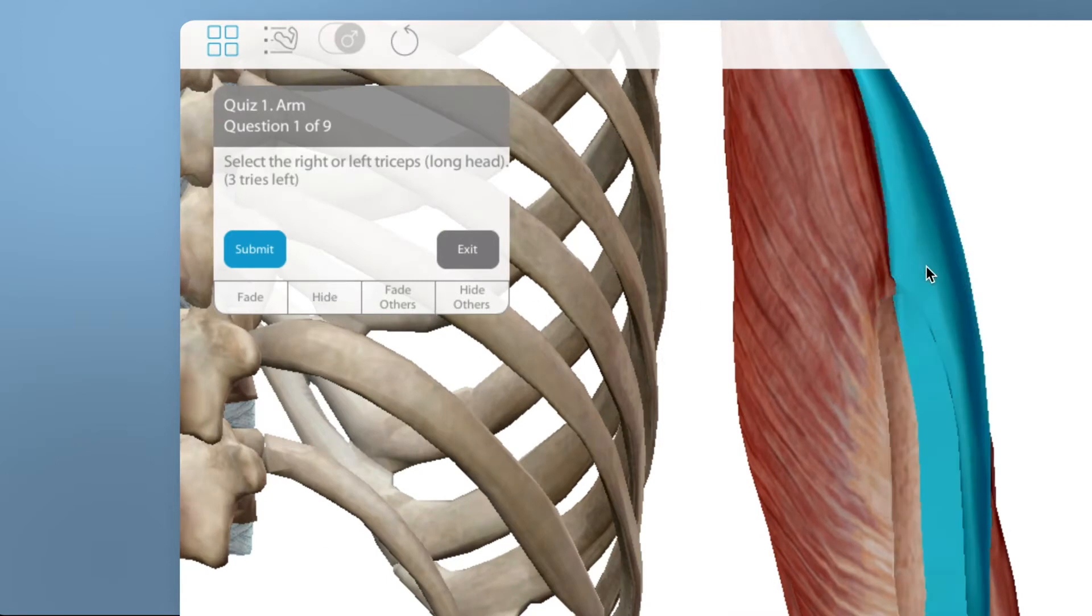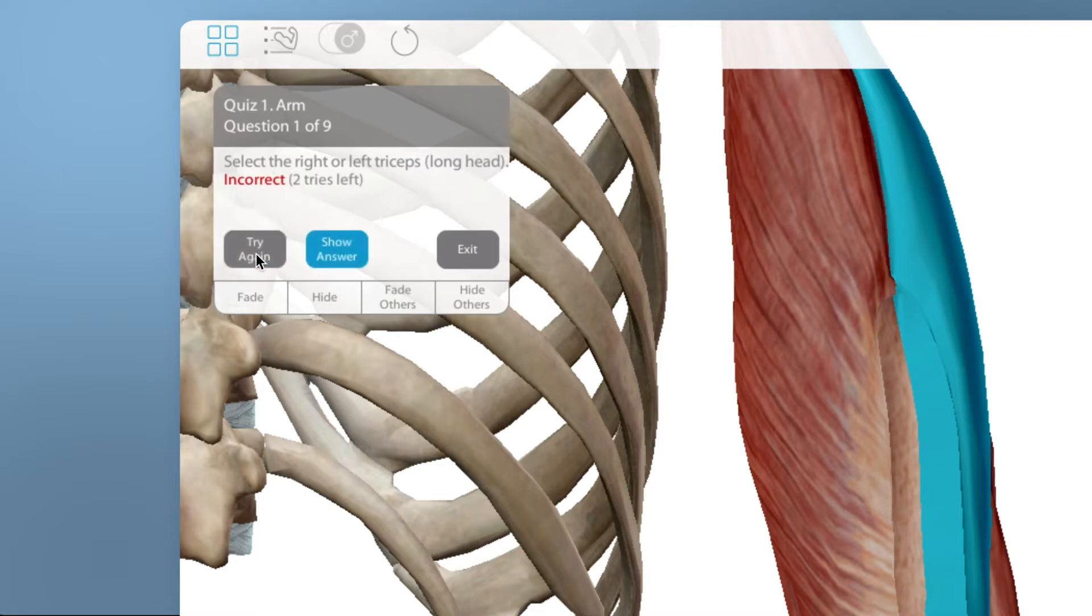Select the structure and then Submit. If you're incorrect, you'll have the option to see the correct answer highlighted on the model.